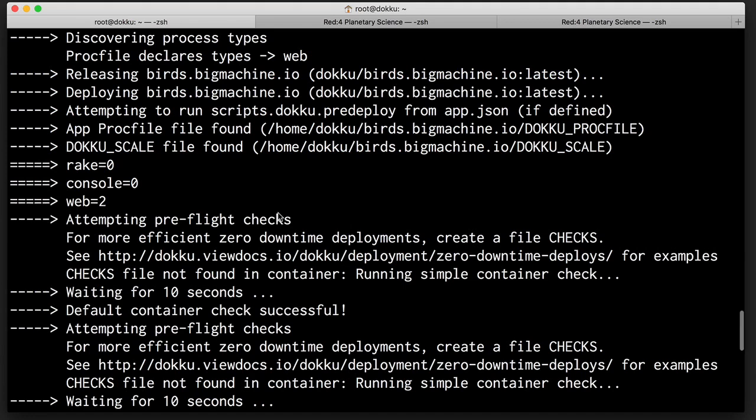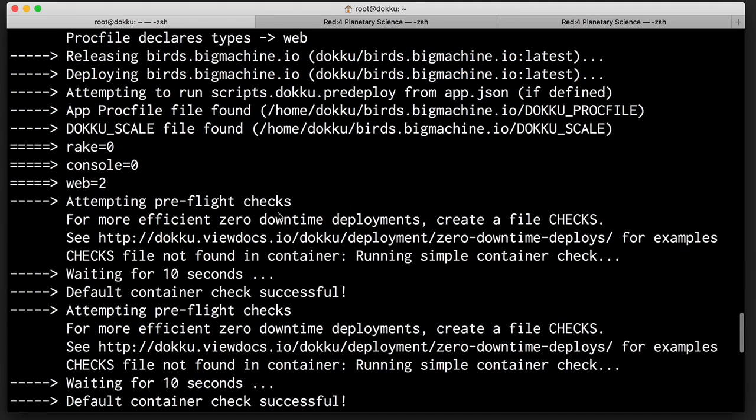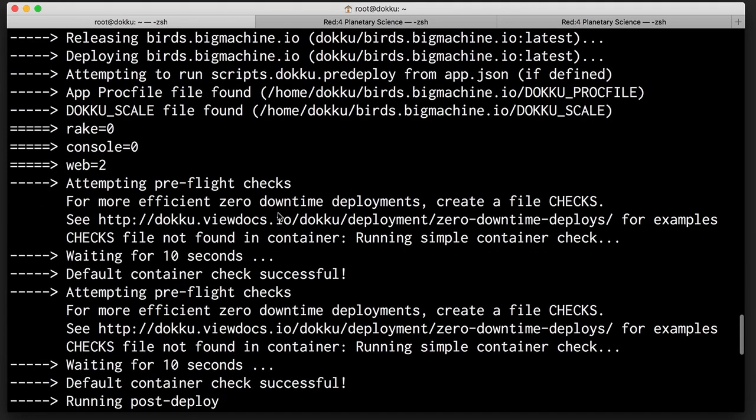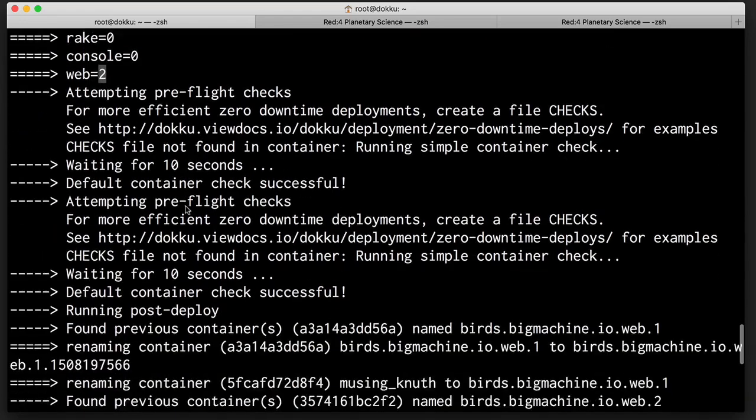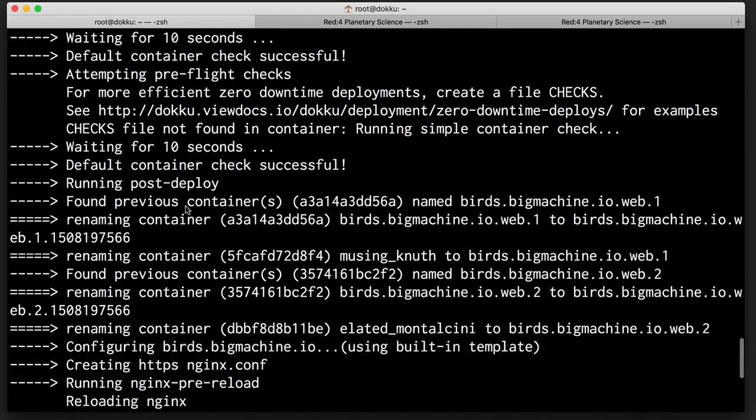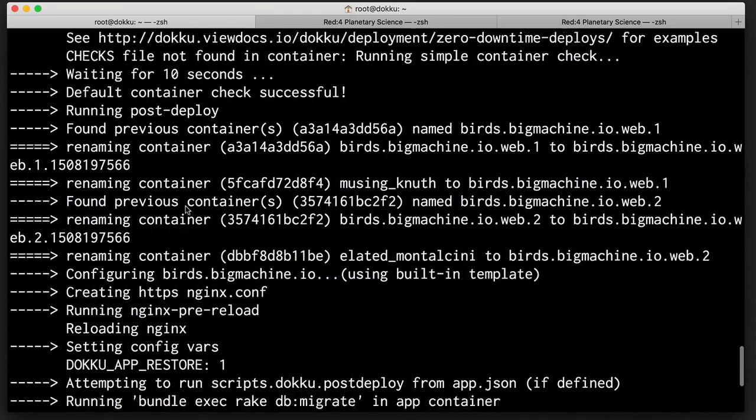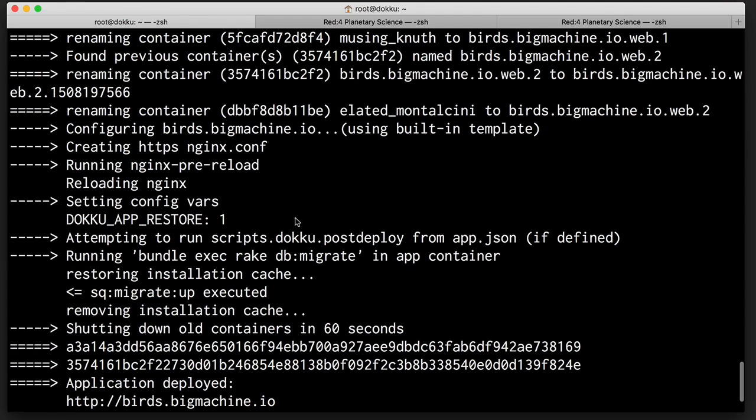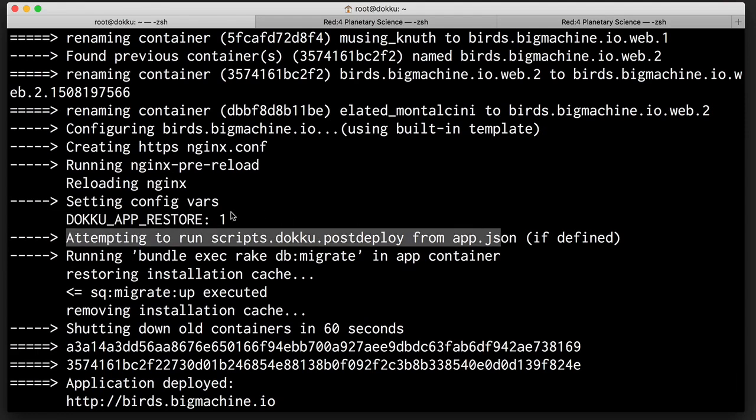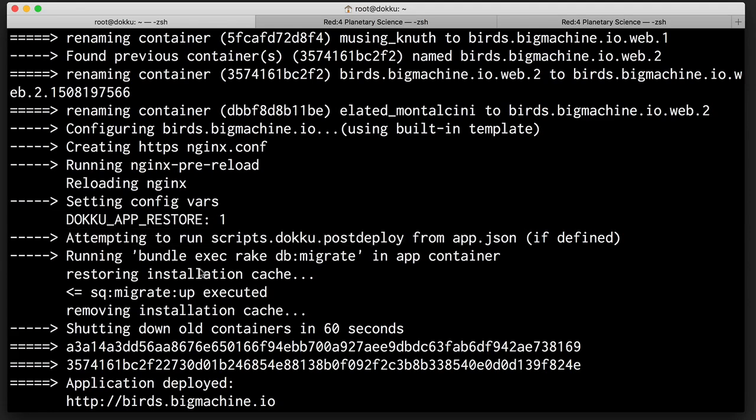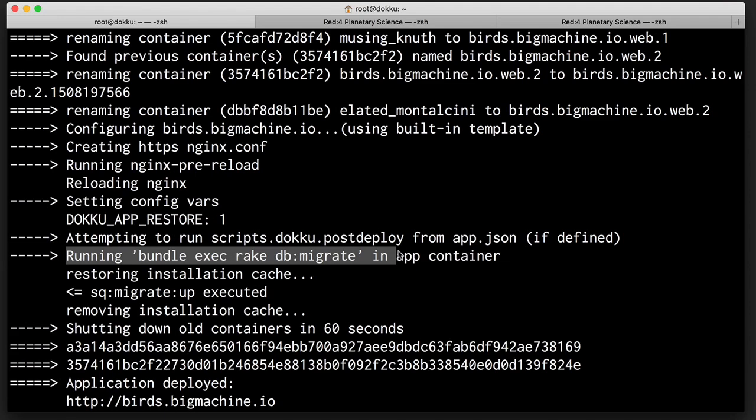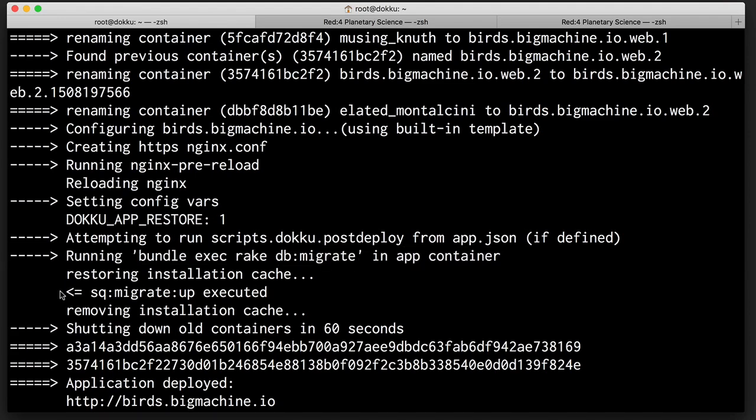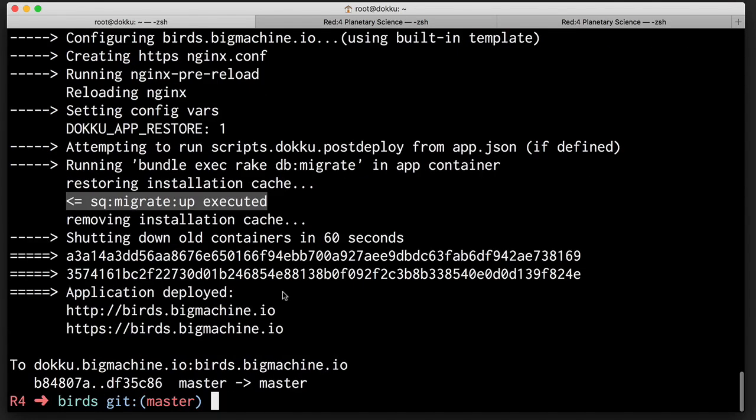Running deploy to make sure everything is working as we intend. And indeed, we have two containers. You can see here, two for the web. Coming down here, we want to make sure that our post-deploy script is running. And you can see the message right here. Attempting to run scripts. Doku post-deploy from app.json if defined. And it is, and you can see it, running bundle exec rake-db-migrate in-app container. Lovely. And all our migrations are up to date on the server. So we just get this message here. It's been executed, and it's all good. We are deployed, and we are up.